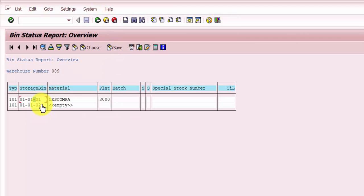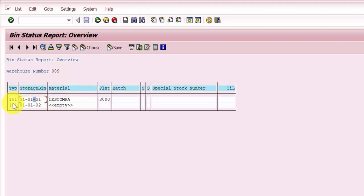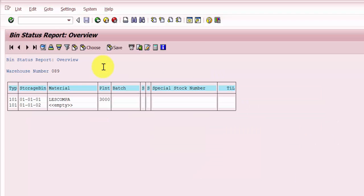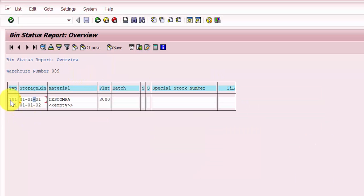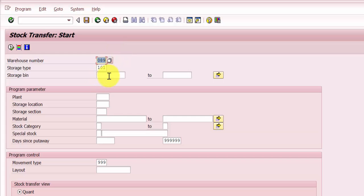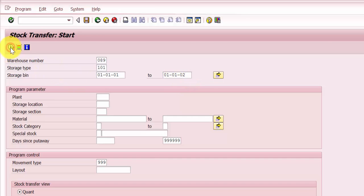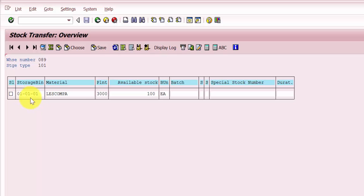What we are going to do is transfer that 100 each of material Less Comp A to storage bin 010102, within the same storage type 101. So let's open transaction code LT10. My warehouse is 089, storage type is 101. I have picked up both storage bins: 010101 and 010102. Let me execute.